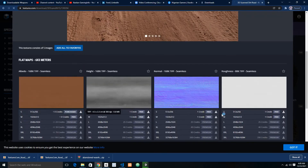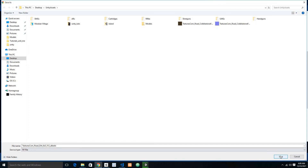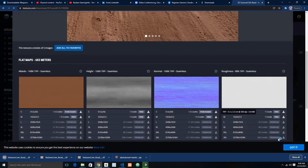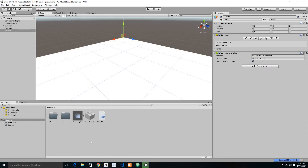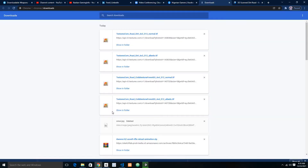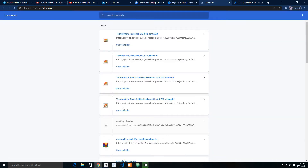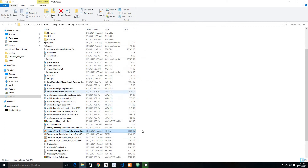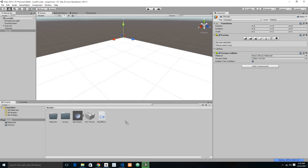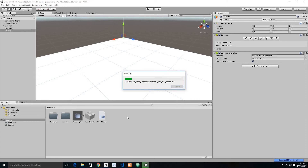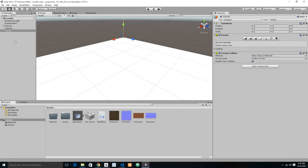We are going to download the dead road texture and its normal map as well. Then let's get back into the folder, select all of them, and drag and drop them into Unity to import. Awesome — they are now imported.